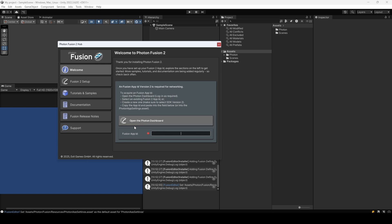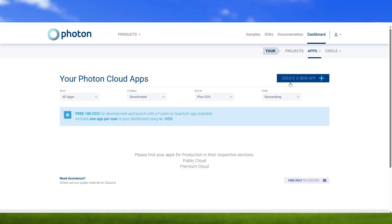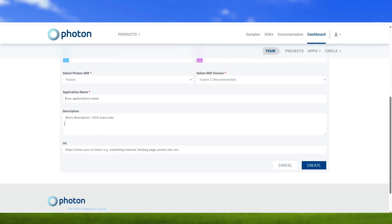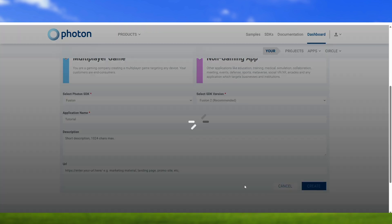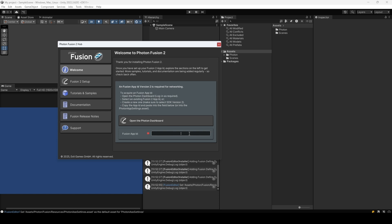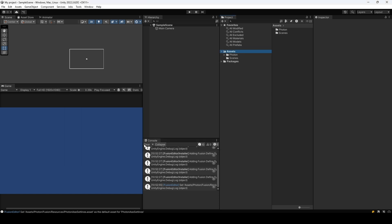We can grab the app ID from the Photon dashboard. Just make sure to be logged in and go into Dashboard, create a new app. I'm going to choose Multiplayer Game, Fusion — we're going to be using Fusion 2. Give it an application name and hit Create. There's the app ID right here. I'll paste it, hit Enter, and now you can see the checkmark — that's pretty much it.